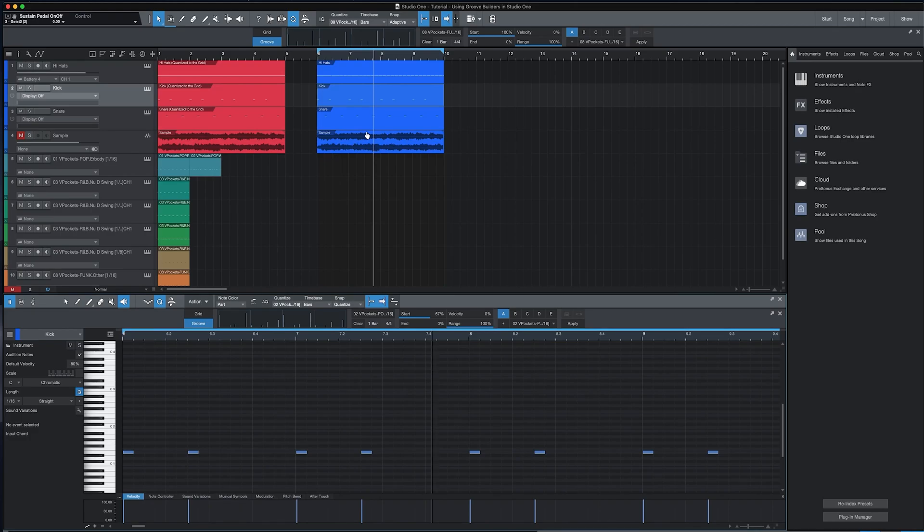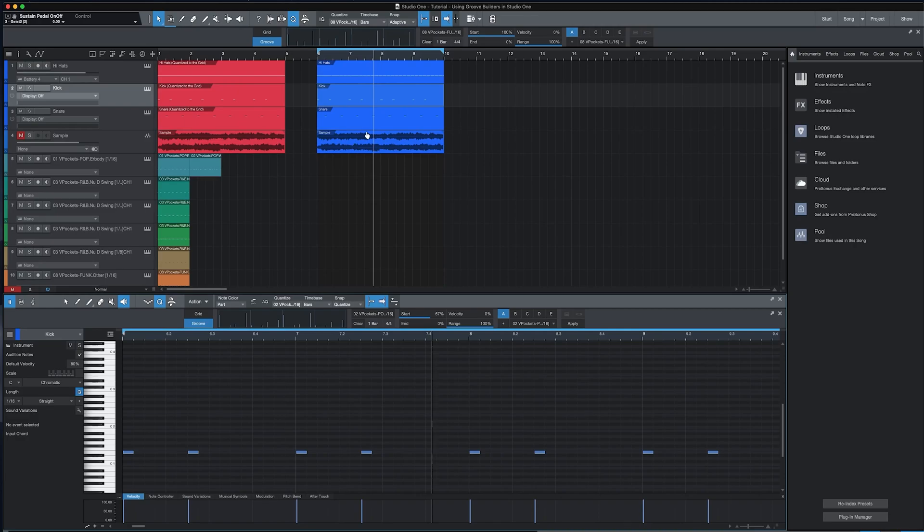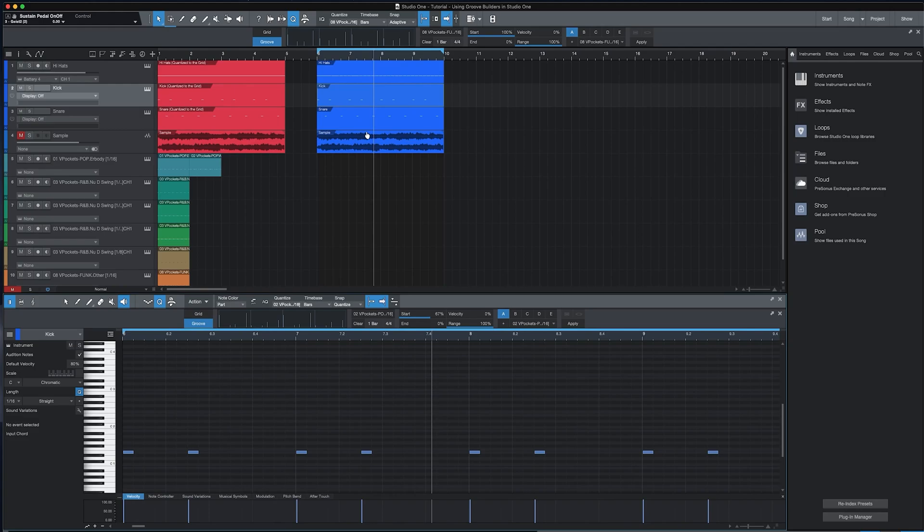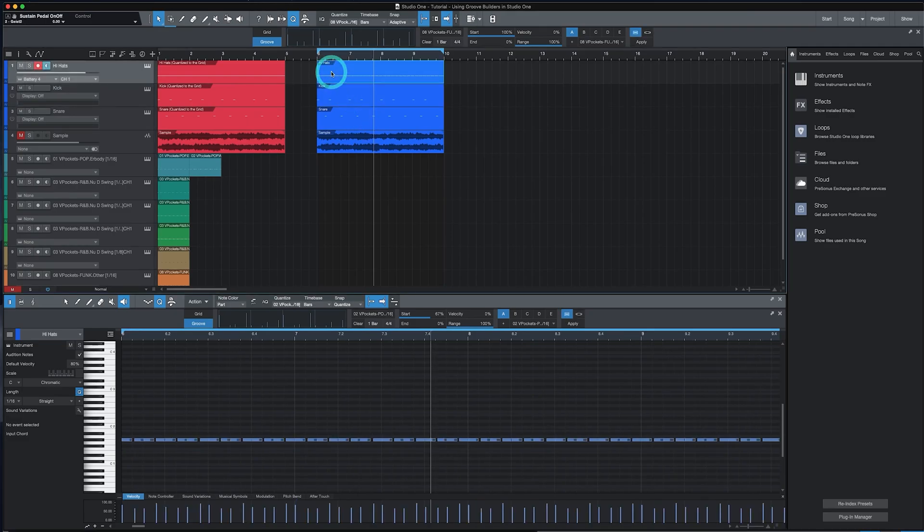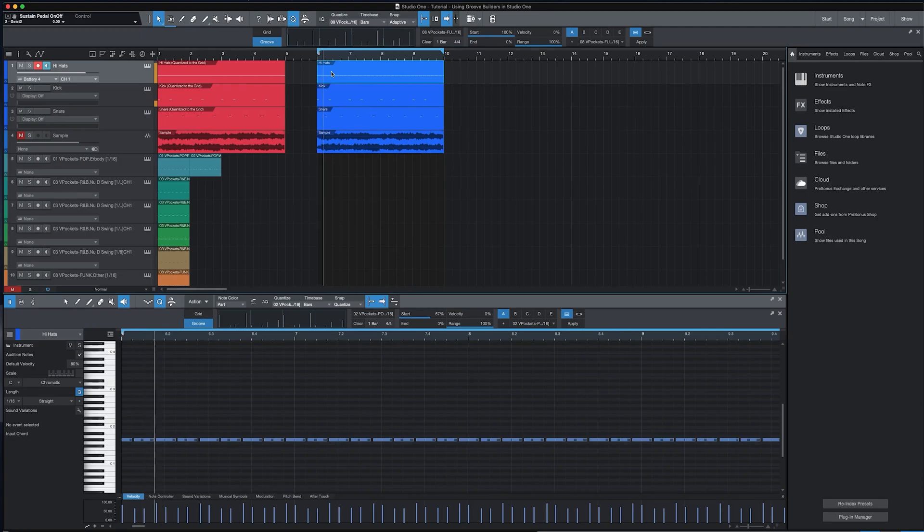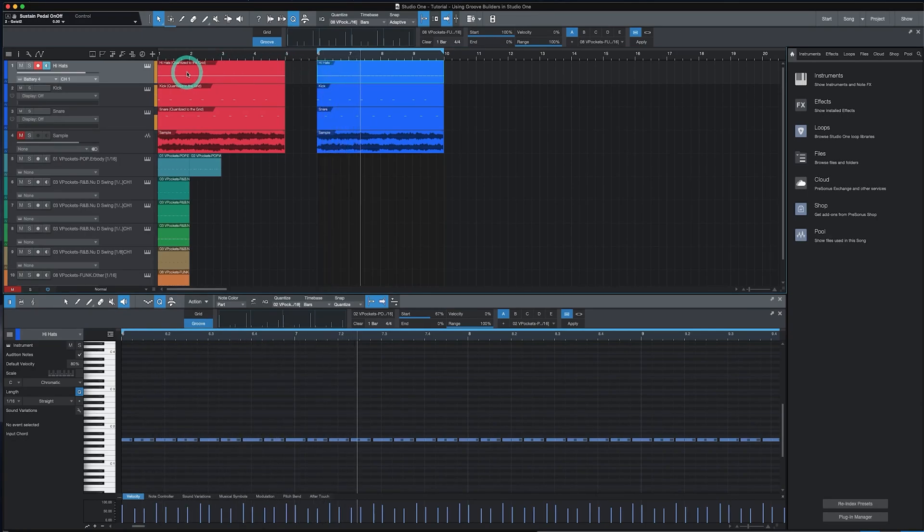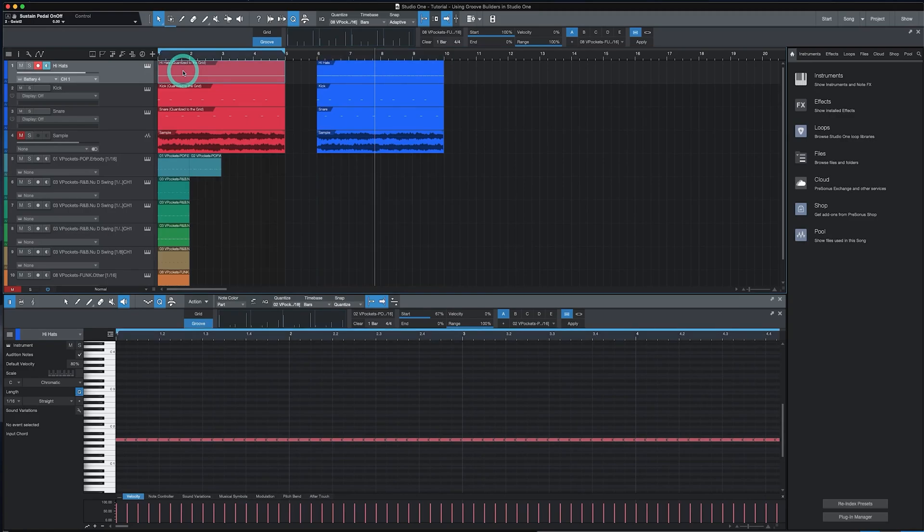One way to tell if a Groove Builder is making an impact other than using your ears is to do the Mary Had a Little Lamb test. Well, what's that? Play a track with the Groove Builder and repeat the line, Mary Had a Little Lamb. Then play the track without the Groove Builder. And if your enunciation of Mary Had a Little Lamb is different, you could tell that the Groove Builder is making an impact. And I'll do that here. I'll play the track and allow you to say, Mary Had a Little Lamb to yourself, and then play the version that's quantized to the grid.